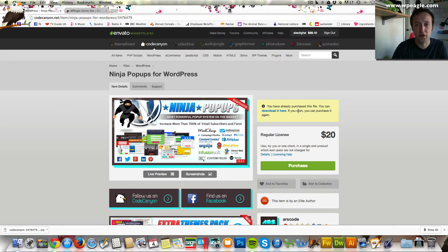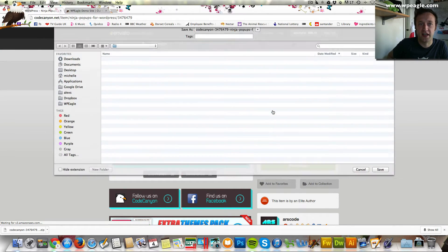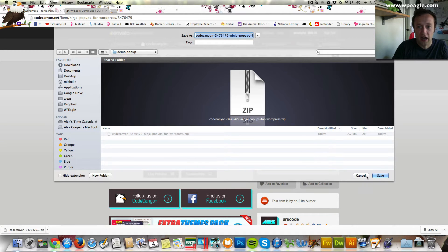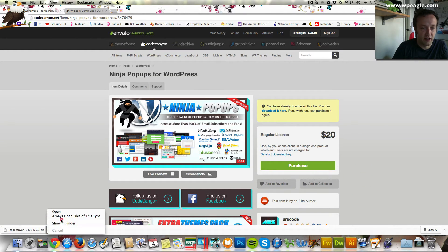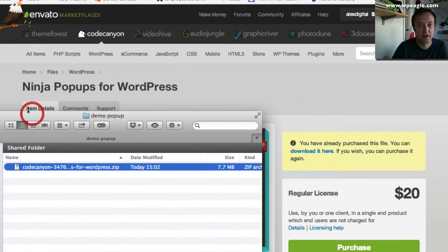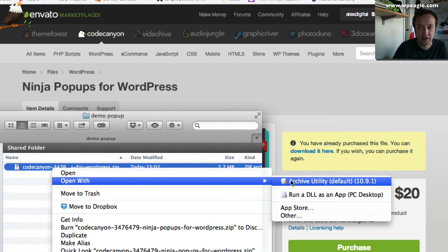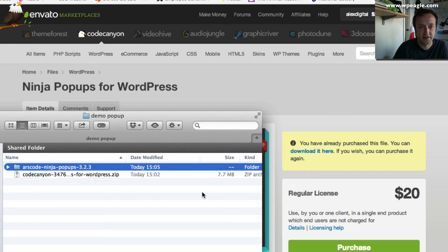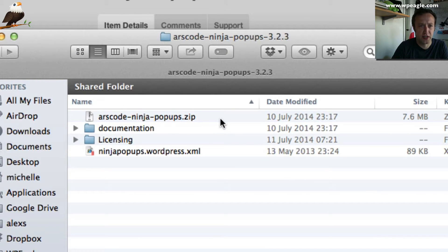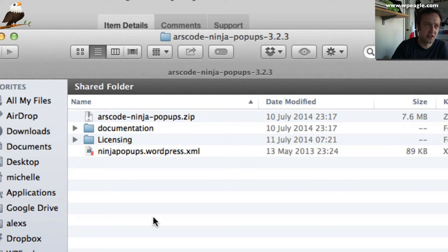I'm just going to download the plugin. I've already purchased it so I've got a download link. You need to create an account with Codecanyon, deposit some money, purchase it, and then download it. Once downloaded, open the folder, expand the zip file. On Mac, I'll expand it like this. Within that zip folder you'll find another folder, and within that folder there's another zip. It's that inner zip that you need to upload to your website.